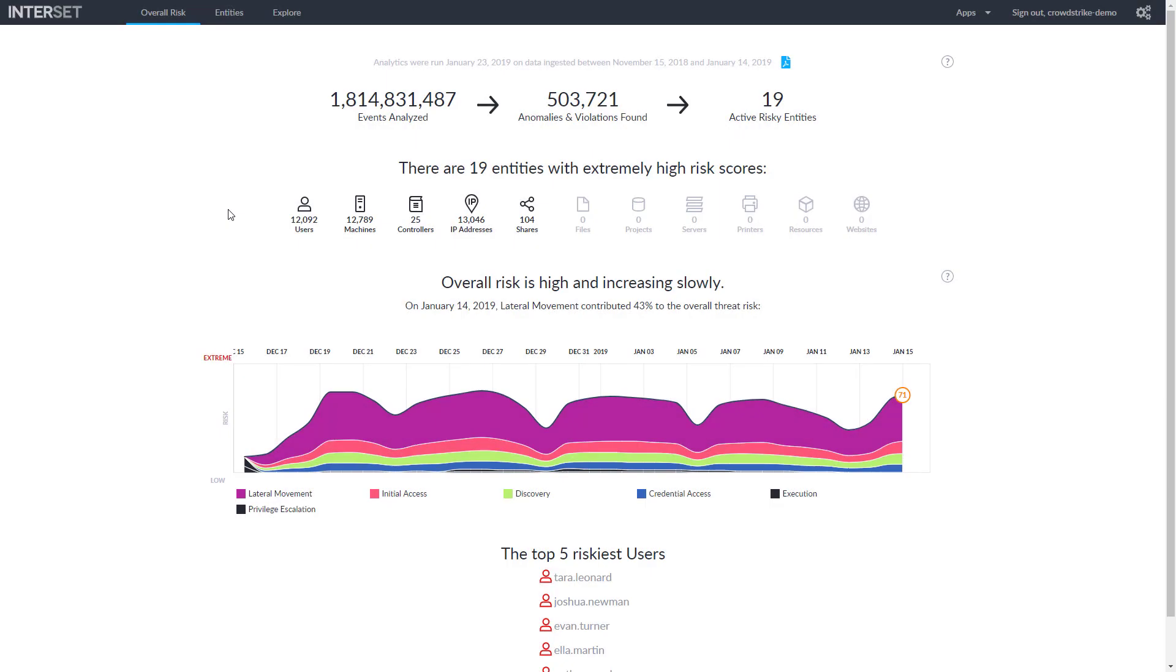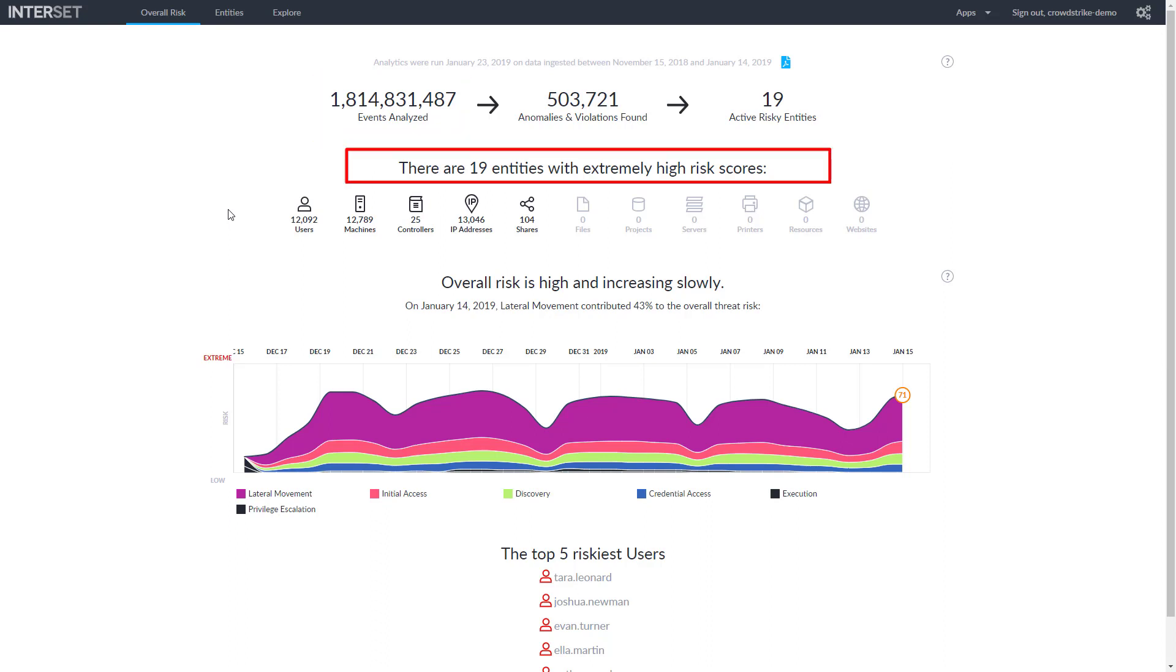Here we see the Interset UI populated with CrowdStrike event data. The matrix illustrates organizational risk over time and the associated behaviors. In addition to the number of analyzed events, Interset is highlighting 19 entities with high-risk scores.